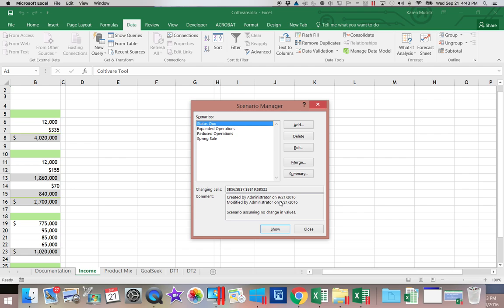So you'll notice I can go in. I can edit these. I can delete them if I realize I have done it in error.